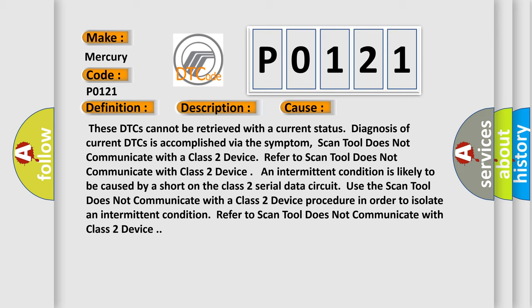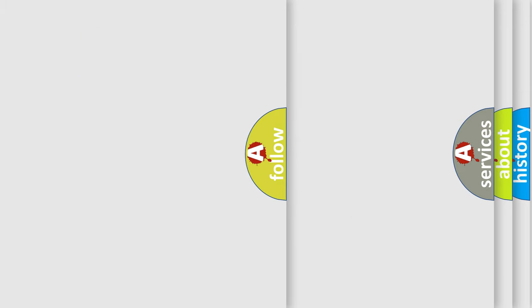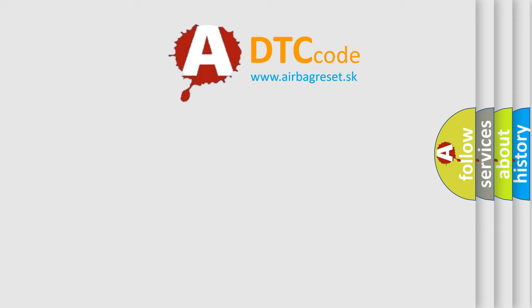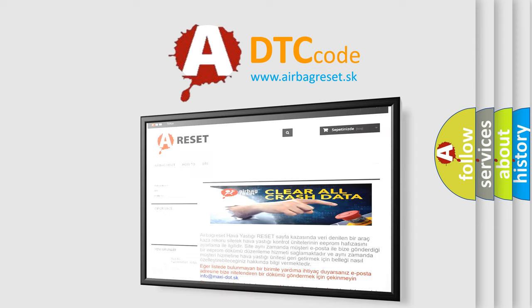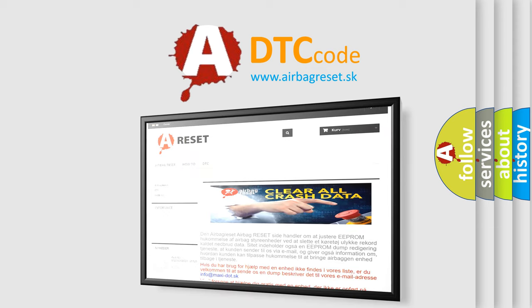The airbag reset website aims to provide information in 52 languages. Thank you for your attention and stay tuned for the next video.